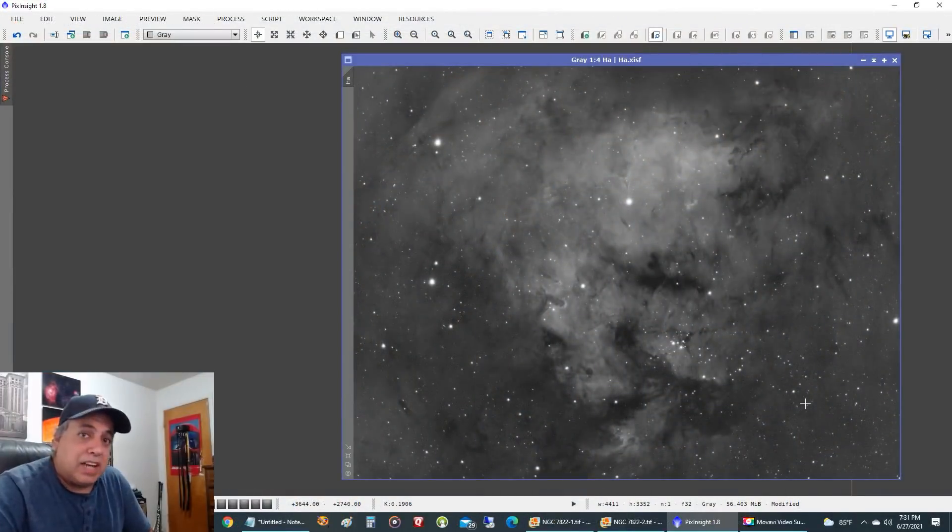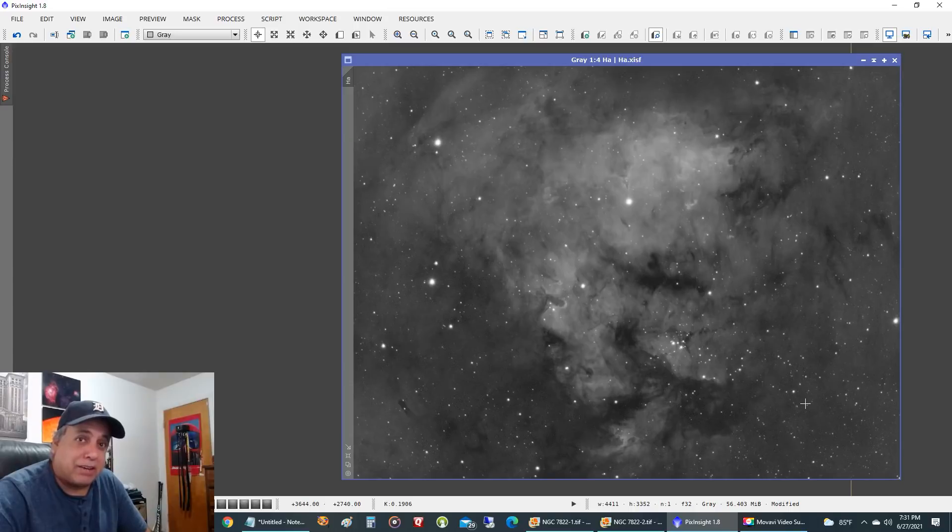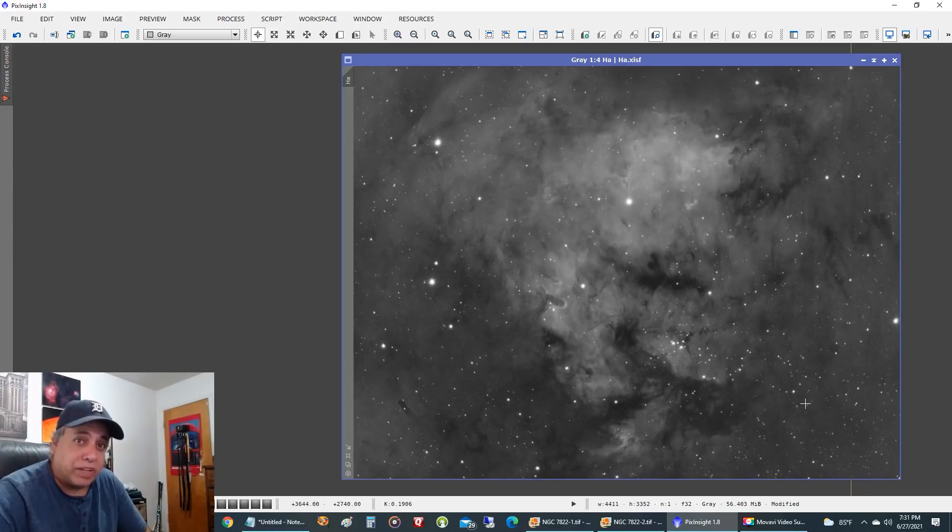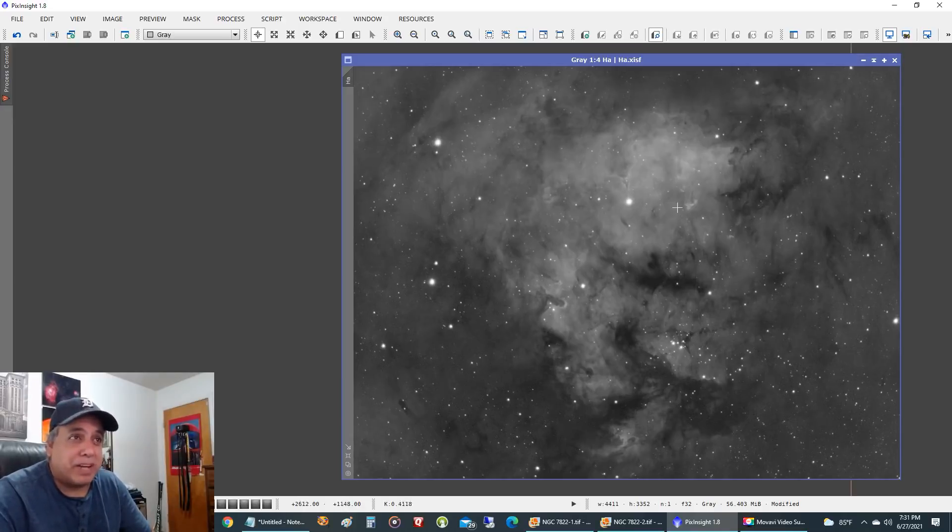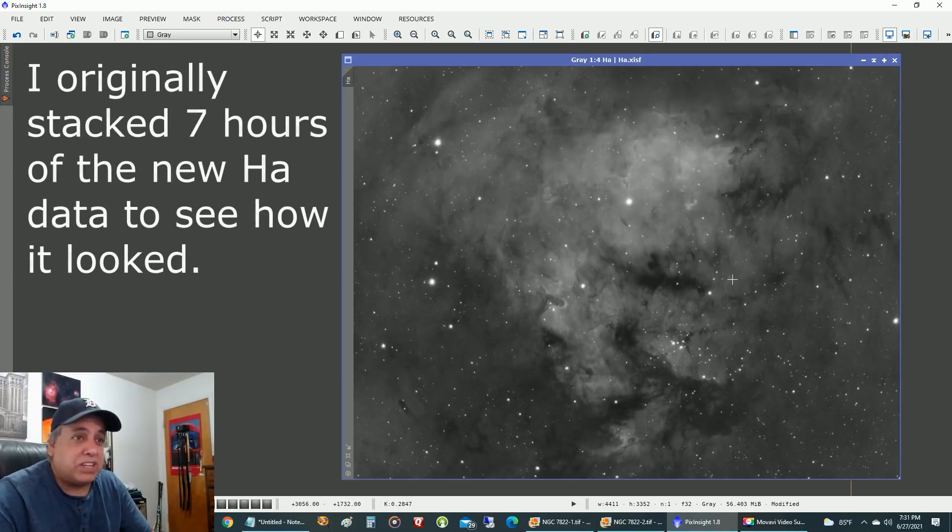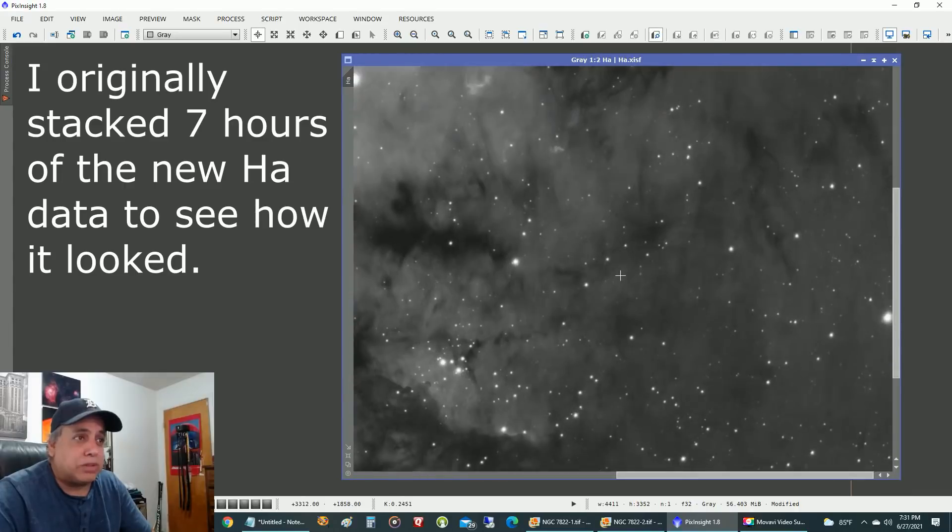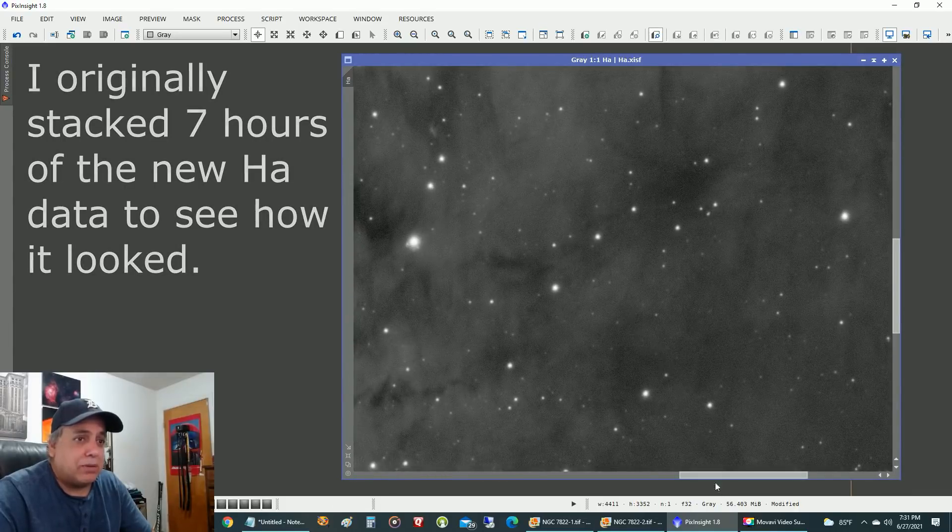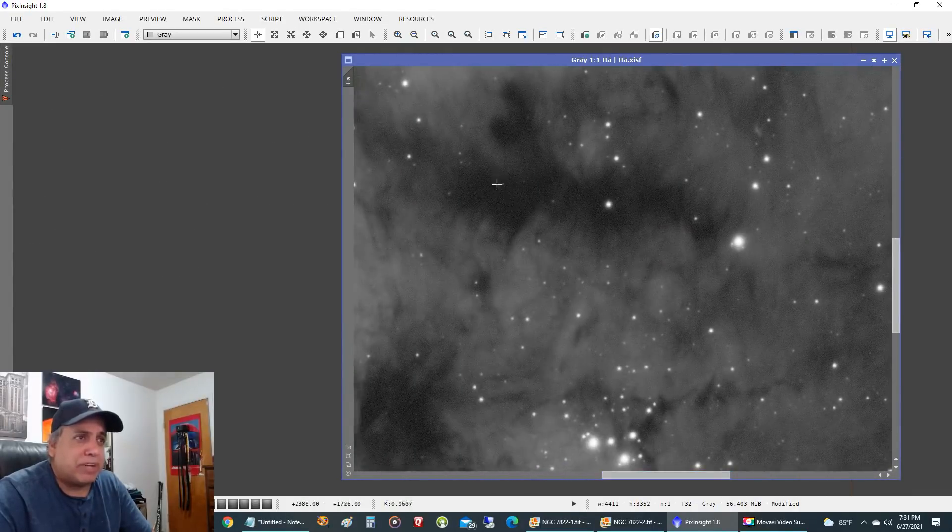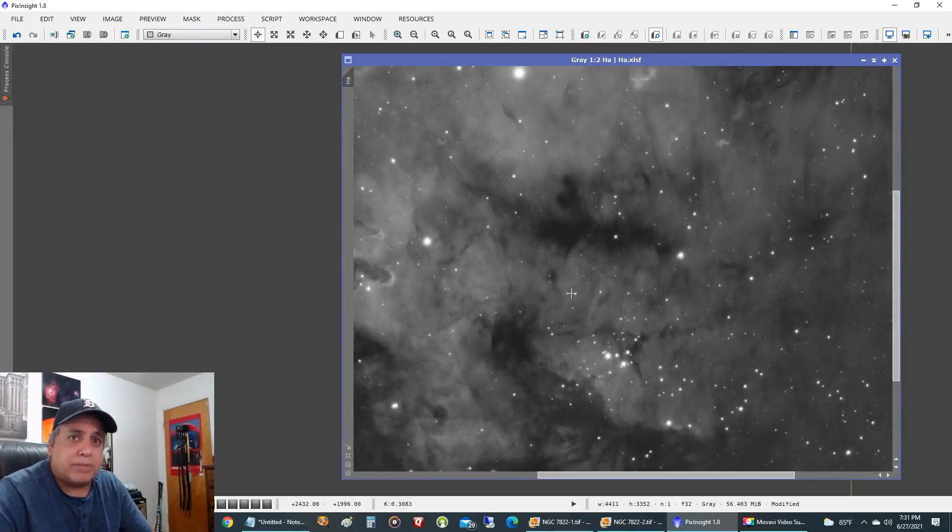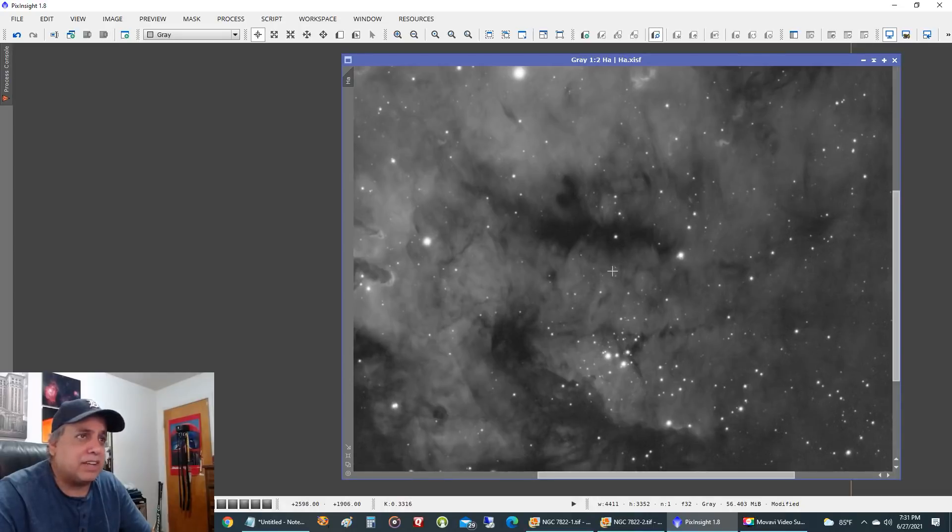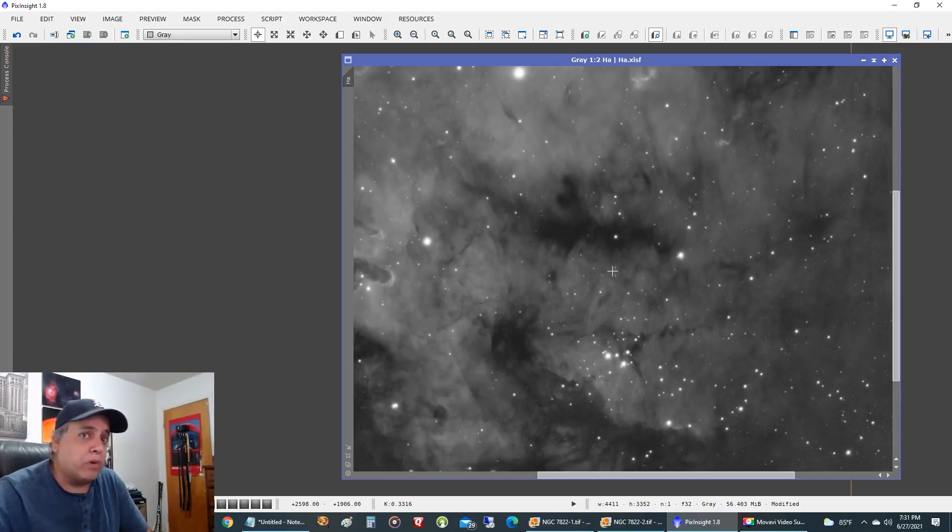Now I said I had 27 hours of data on this project and I can tell you right now that was absolutely overkill. What I did is I had seven hours, this is my HA data. I originally had seven hours of data and I thought, well you know what, it's a little bit grainy up here and maybe I can still pull off more detail if I capture more data.